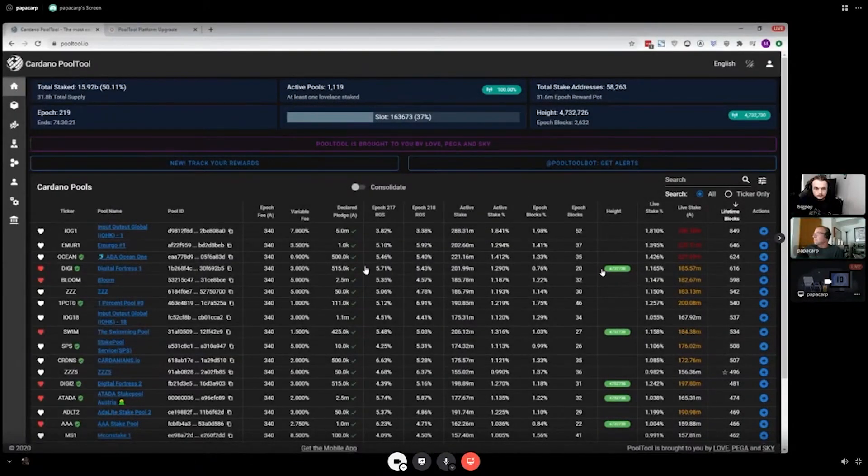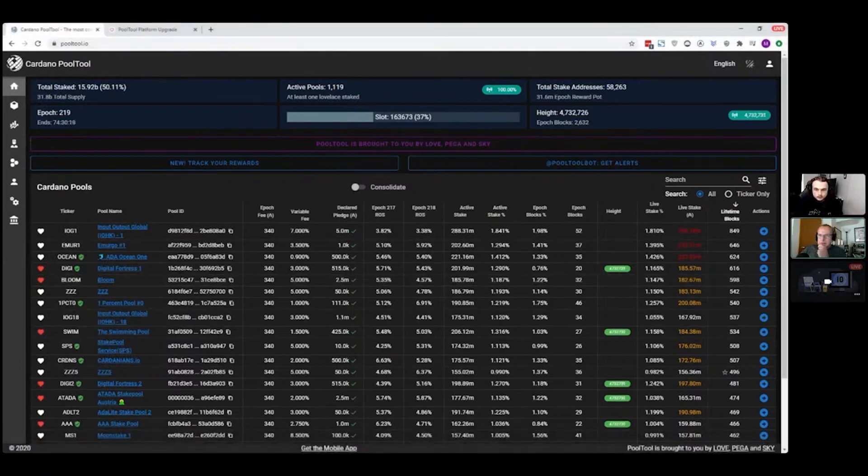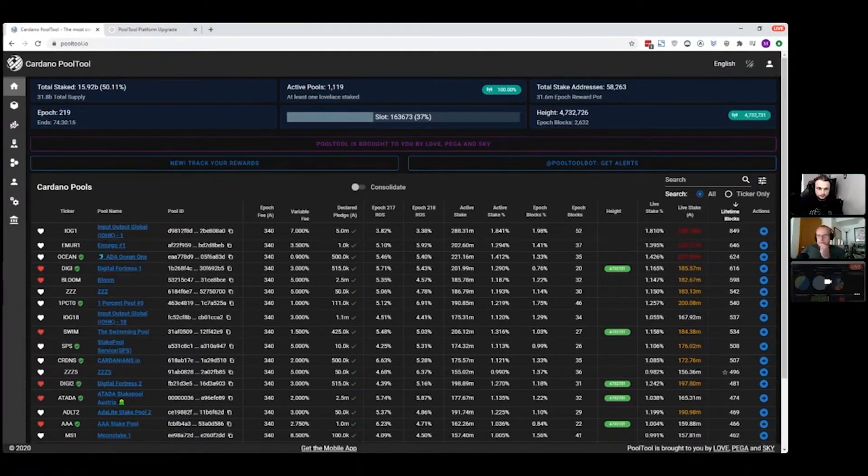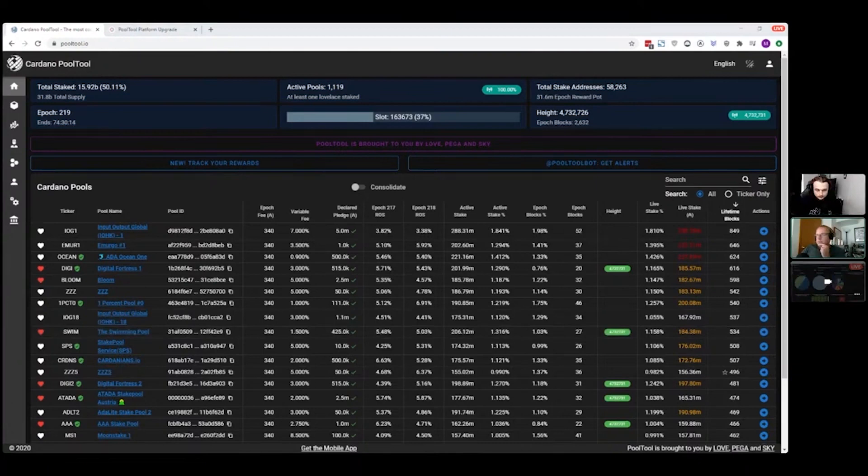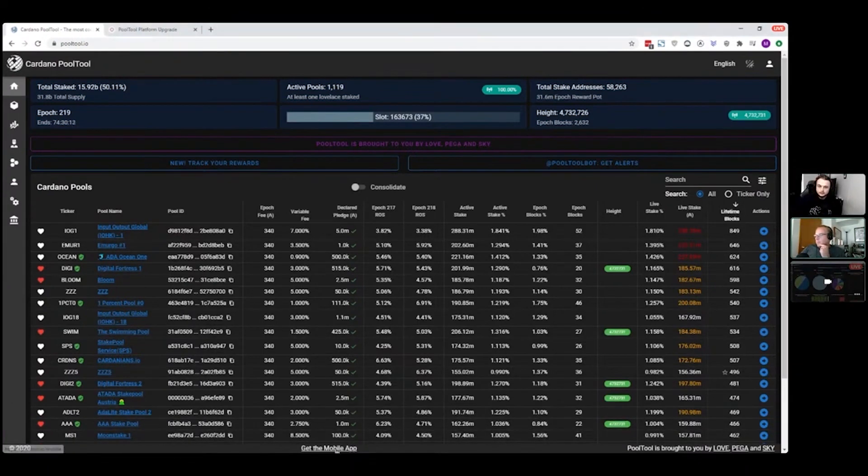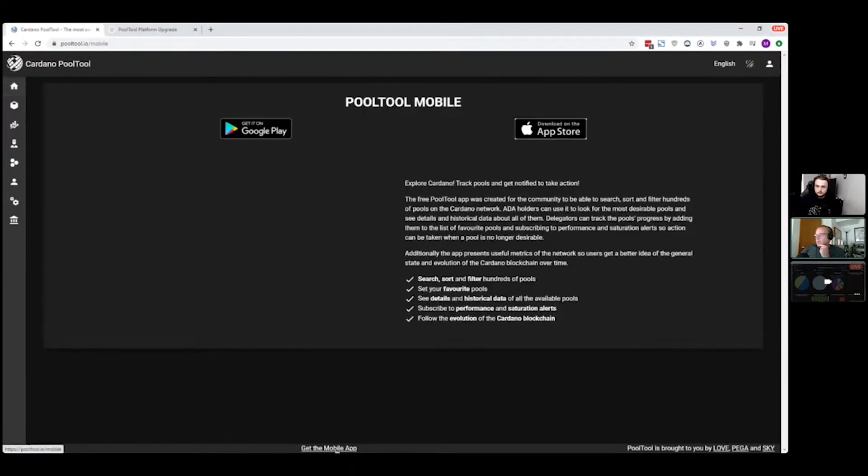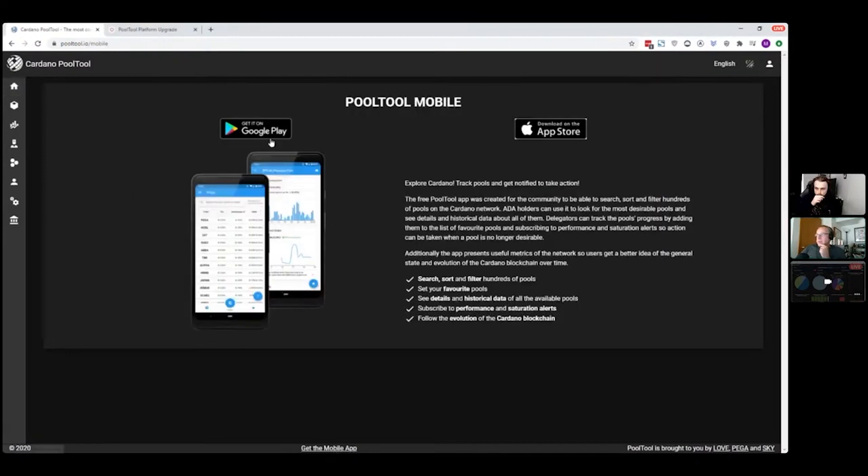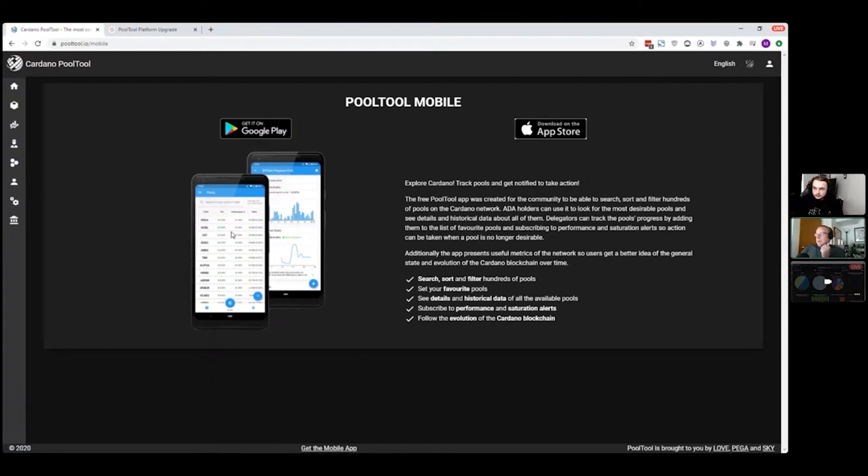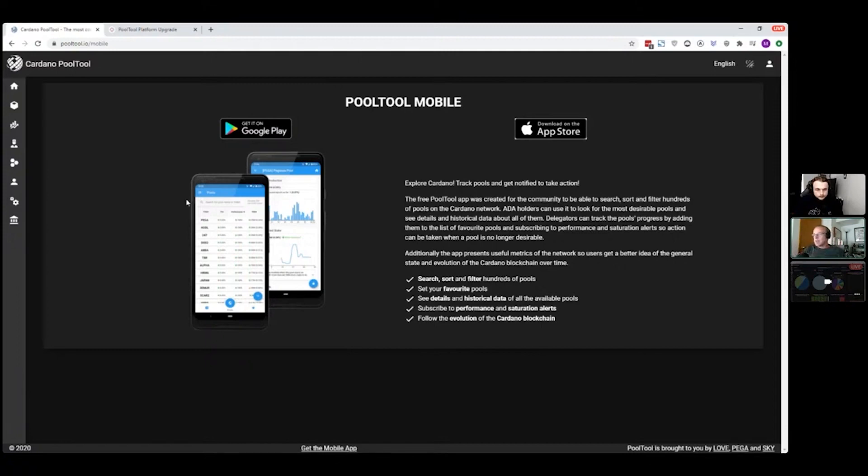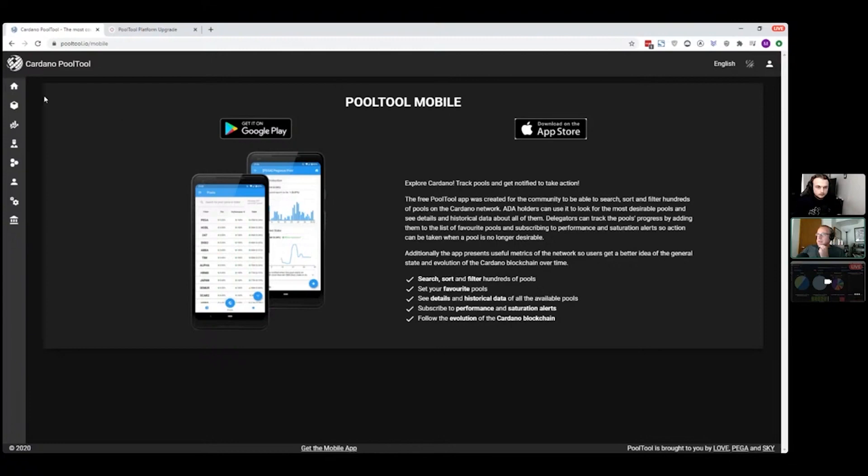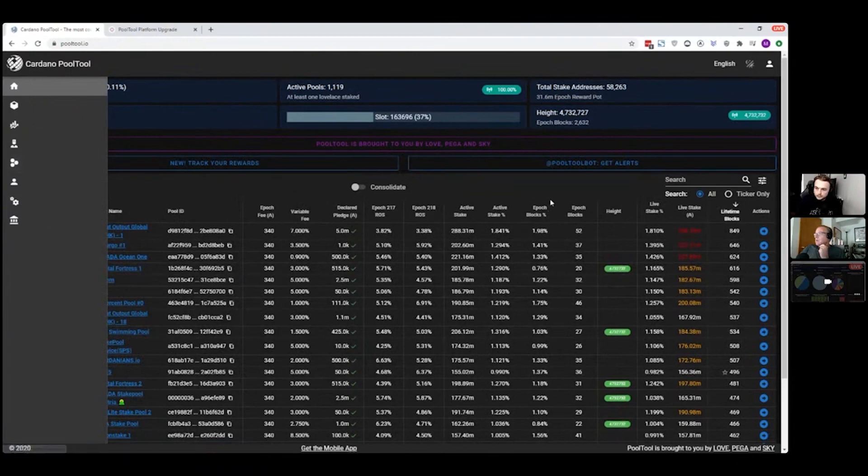All right, so hopefully you guys can see my screen now. Yep, looks good. Okay, great. Yeah, so at the bottom of the pool tool page you'll get the links to the mobile app. You can get it on the Google Play or the App Store. That app has been a wonderful addition to the platform. There's just so many things that we can do at pool tool now that we have an app, and to combine the information together and make it a more fluid interaction with everybody.